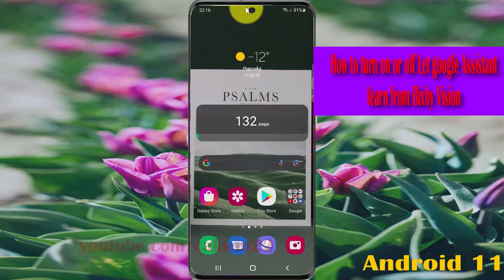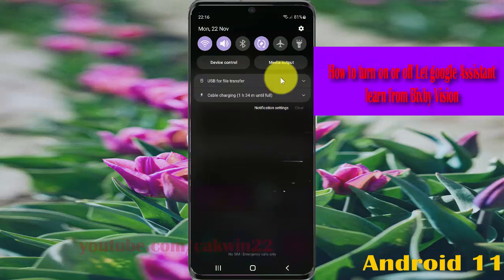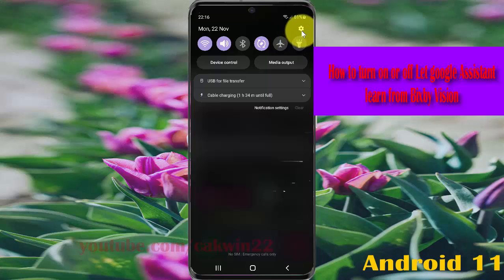Open Settings. Swipe down notification panel and then tap Settings icon.